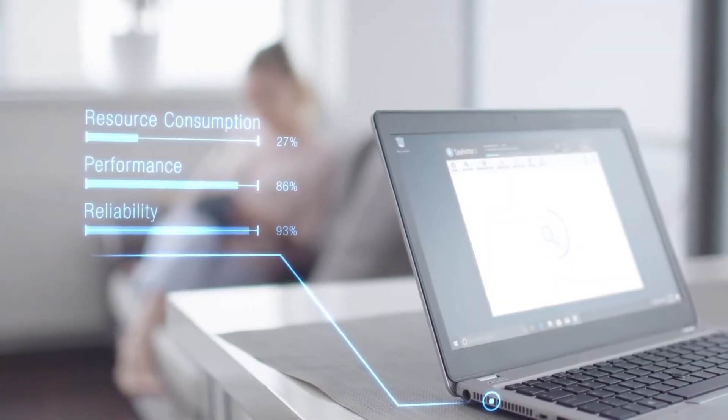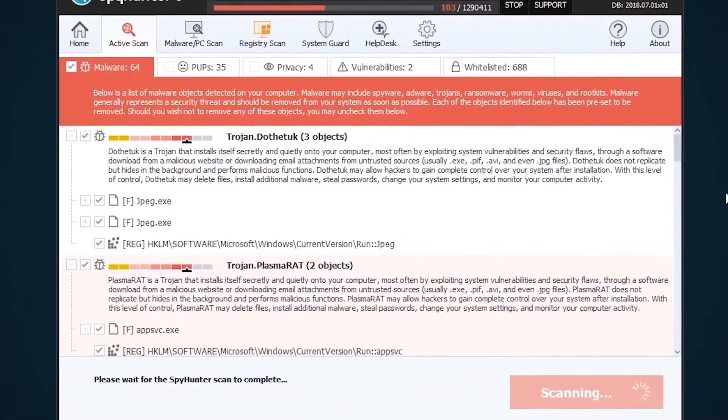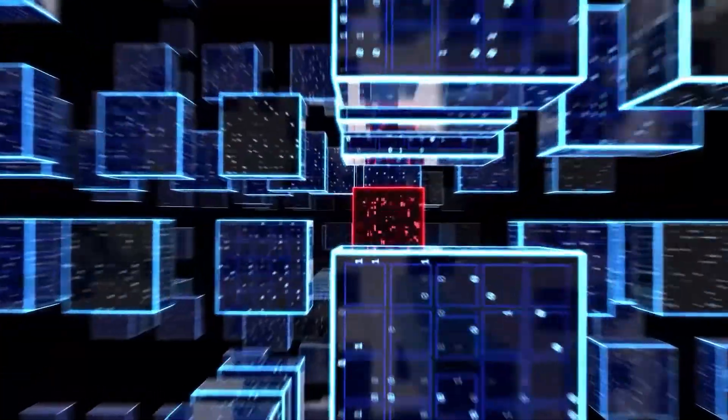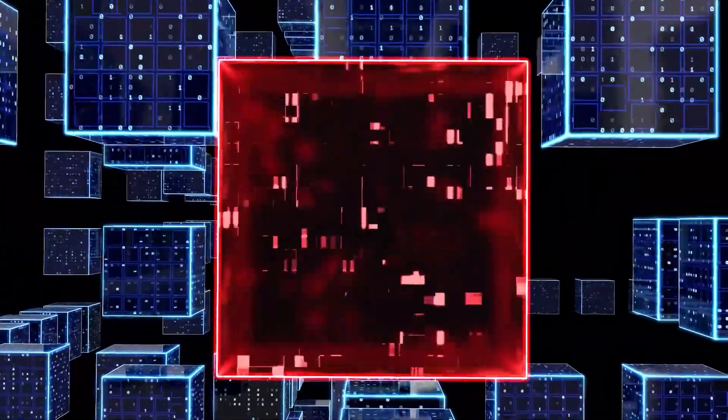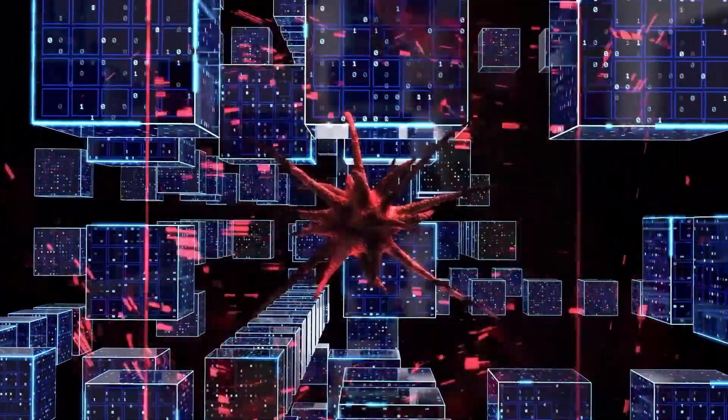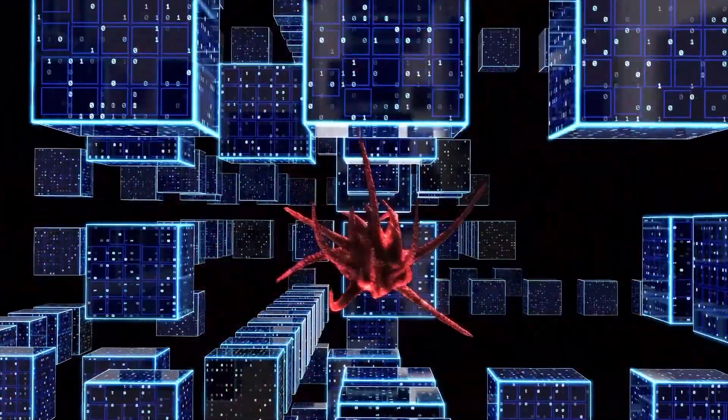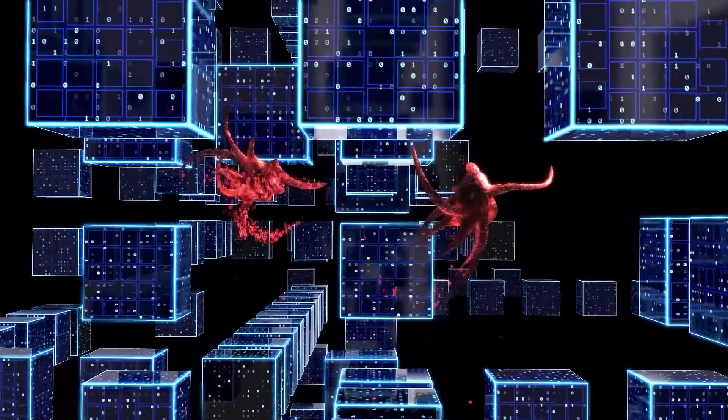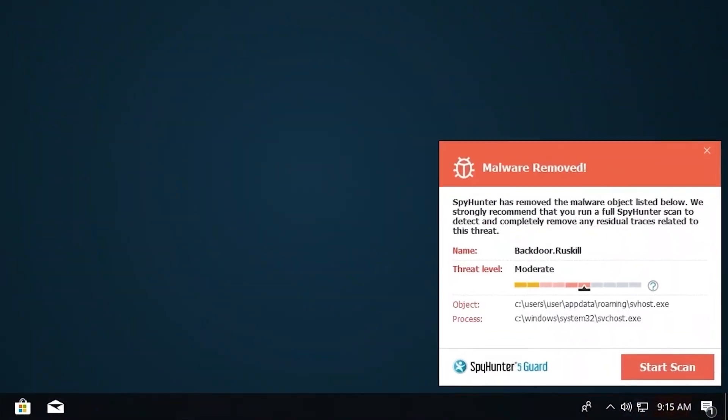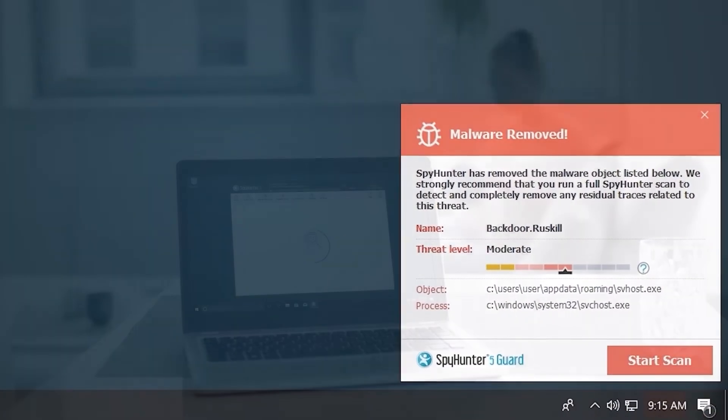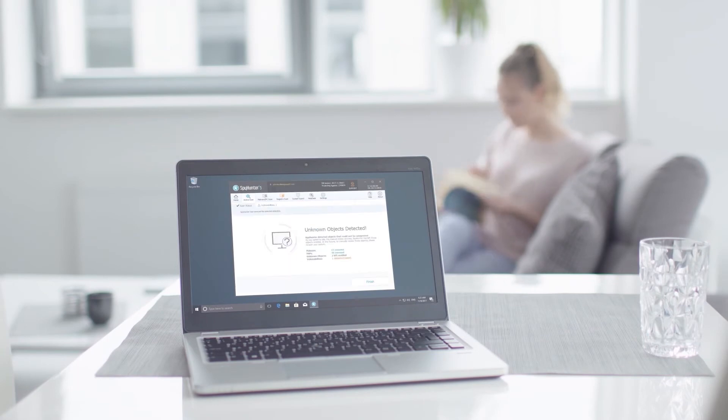The Spy Hunter 5 remediation algorithm detects, quarantines, and programmatically repairs malware problems on your PC. Spy Hunter 5 is a powerful PC utility that repairs malware threats in many cases where other competing anti-malware and anti-virus programs may fail.